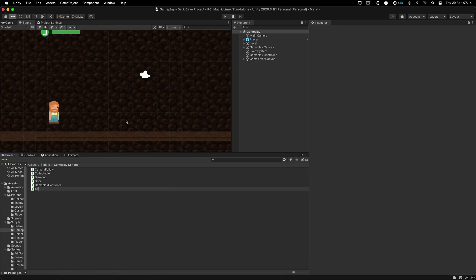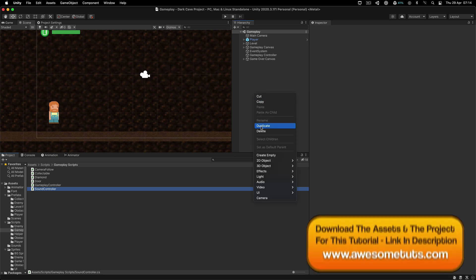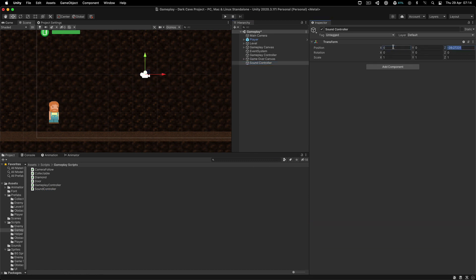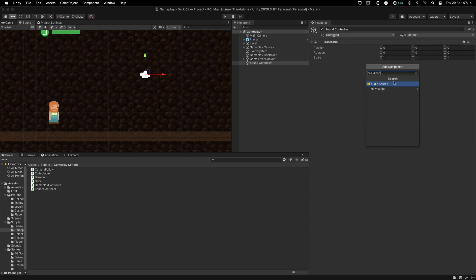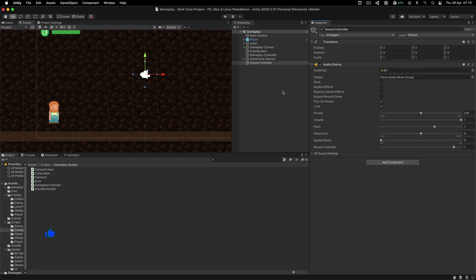I'm going to call this one SoundController - or manager, however you want to call it. Over here I'm going to create an empty game object called SoundController. Before we proceed, I'm going to attach an AudioSource component to it, and we are going to use this one to preview the background music. Play On Awake and Loop should be checked if we want to play the BG music.